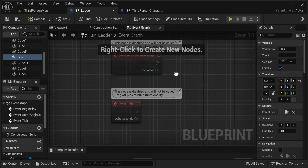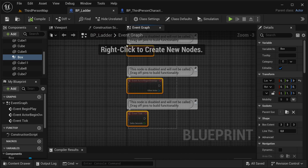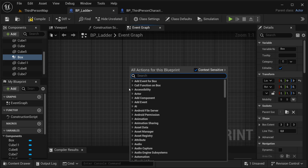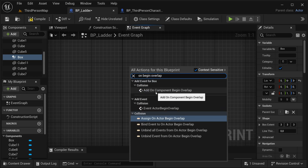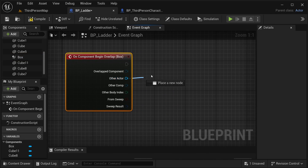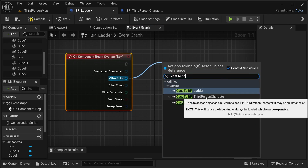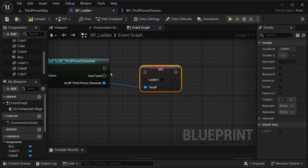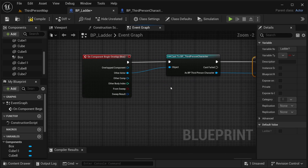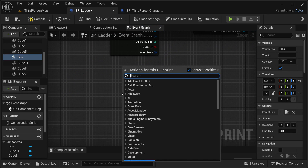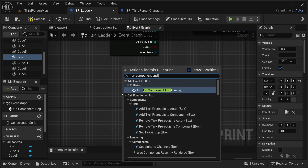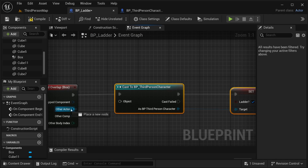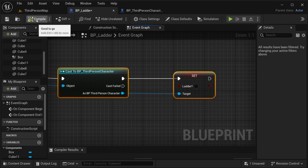Let's go to our BP ladder. With our box selected, I'm going to right click and get on component begin overlap. Over here for the other actor I'm going to cast to BP third person character. Then I'm going to get set ladder and set it to true. Then again with the box selected, I'm going to get on component end overlap — same thing, but this time set ladder to false. Compile it, save it.